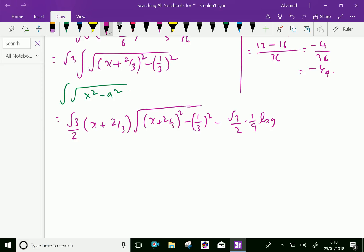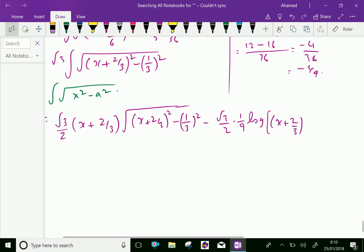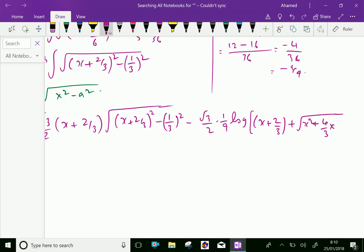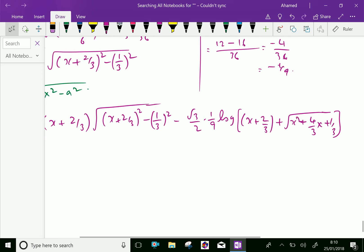Then log of x plus 2 over 3, plus square root of x squared plus 4 over 3 x plus 1 over 3, plus C.